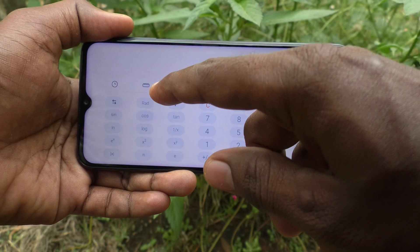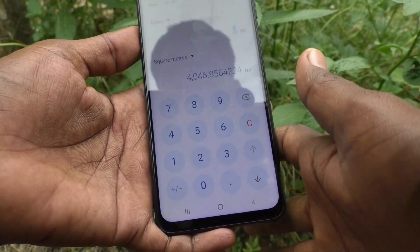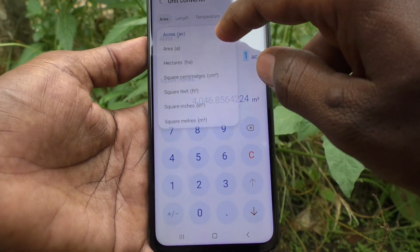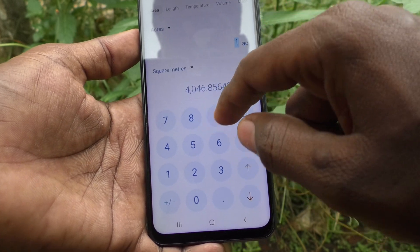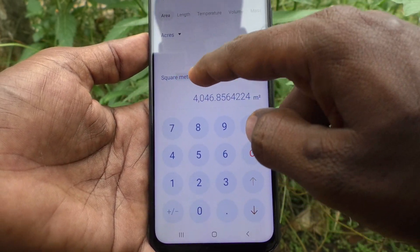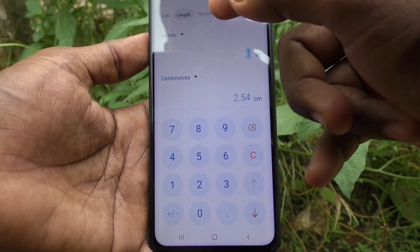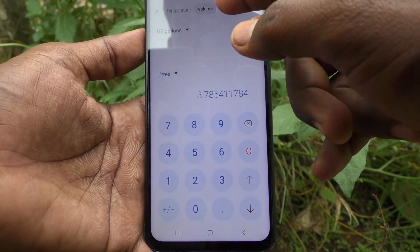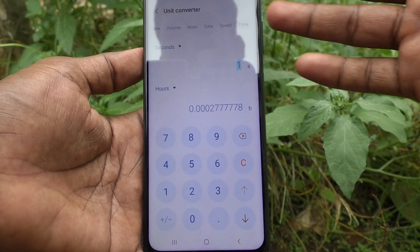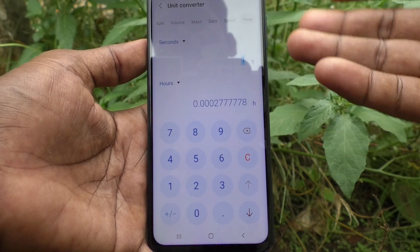If you want unit conversion, click here. There will be some unit conversion calculations. For example, 1 acre equals how many square meters — you can also use square feet, and so on. Length, temperature, volume, mass, data, speed, time — all relative units are shown here.